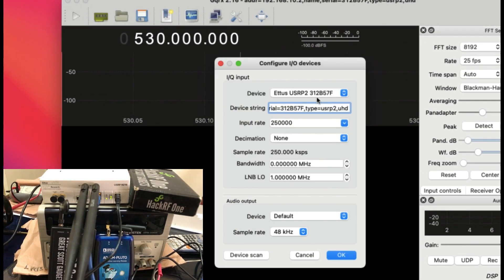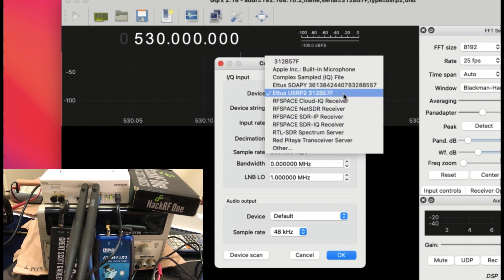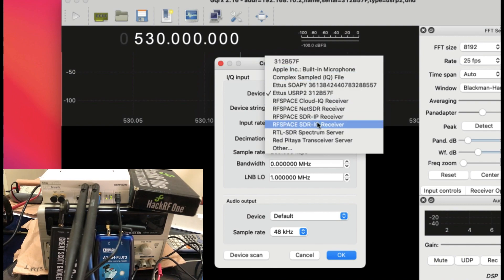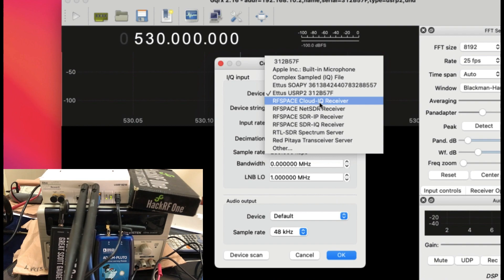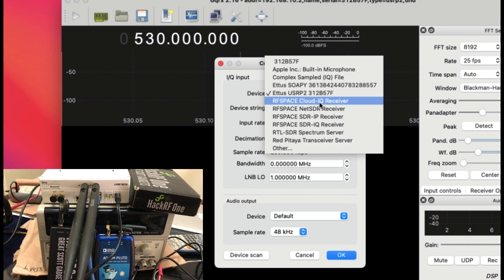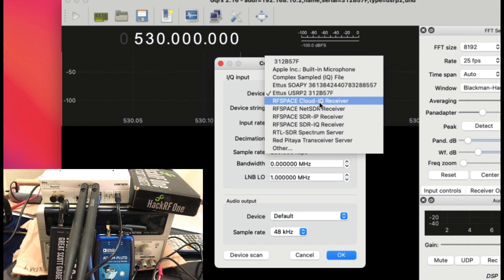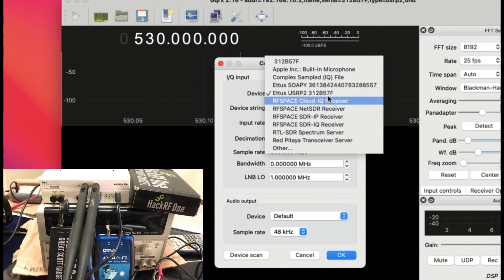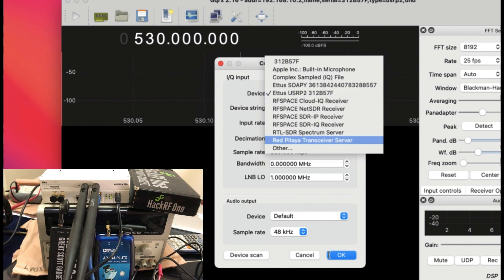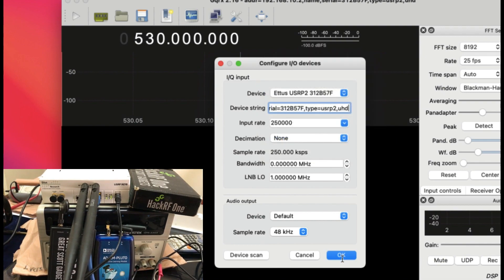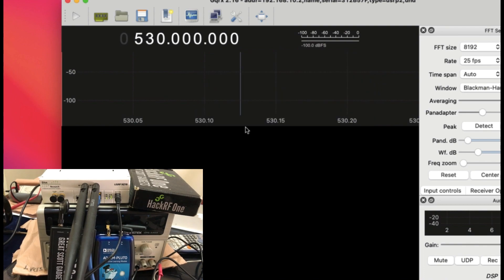Once you go into devices, you will find your Ettus Research USRP driver there. As soon as I have connected my USRP using Ethernet port, I start seeing Ettus Research USRP. It automatically got the driver. Now it's just a simple function that you have your USRP in the receiving mode.